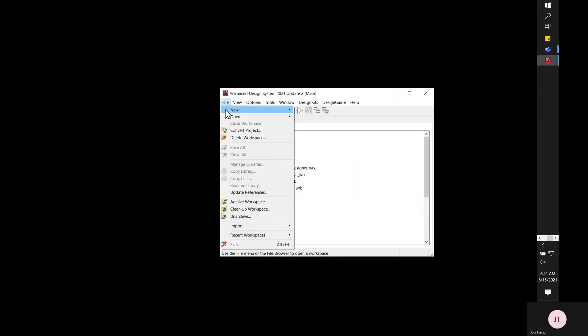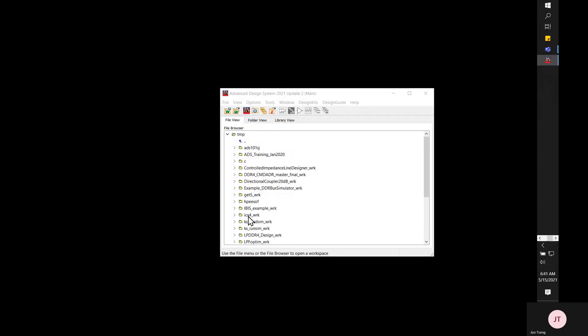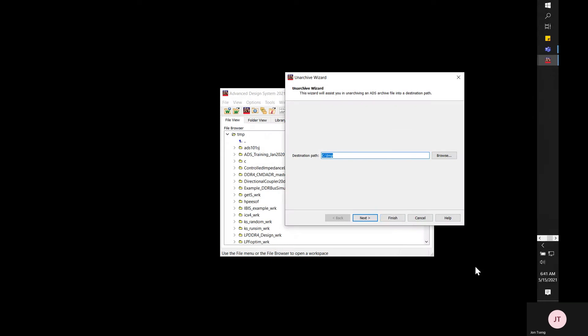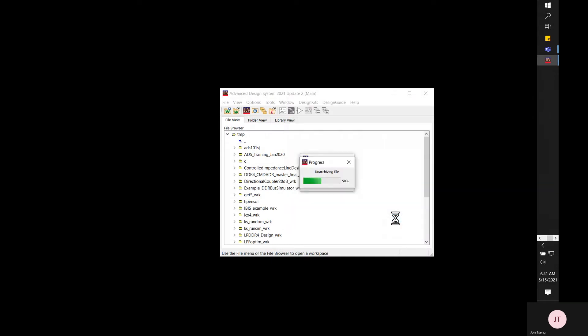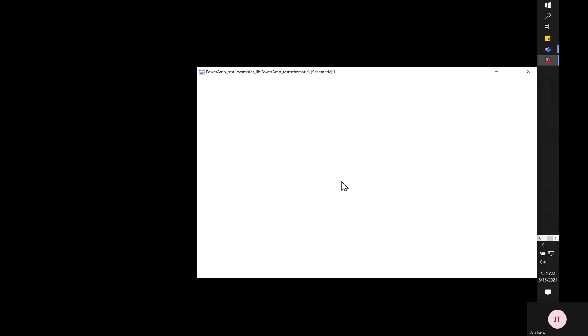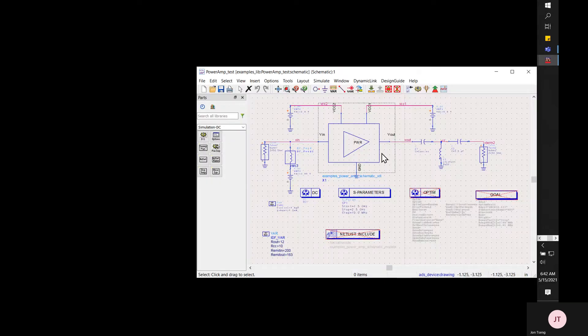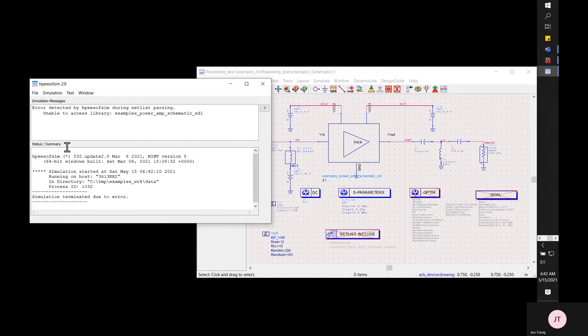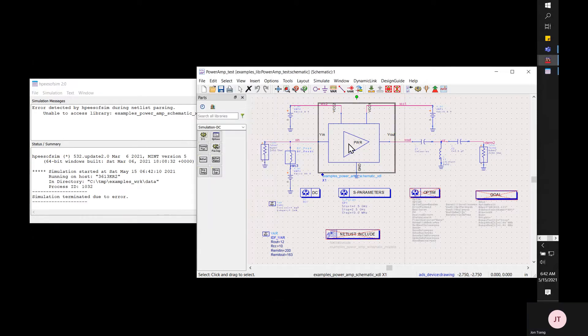Click file select file and archive to open an ADS 7z ADS file. Click finish and once the archive is successfully open it will open the ADS workspace. I can test it by clicking the gear icon to start a simulation. Got an error says unable to access the library, that's the encrypted library.